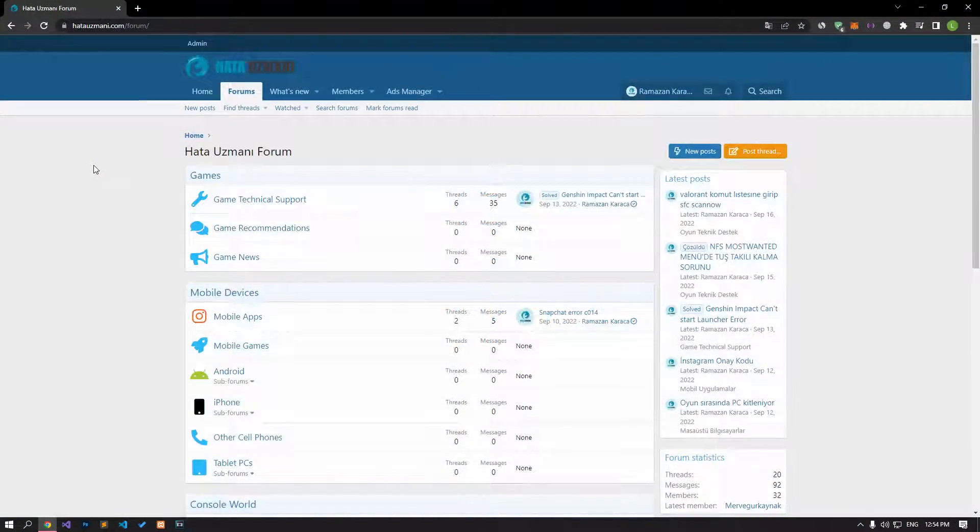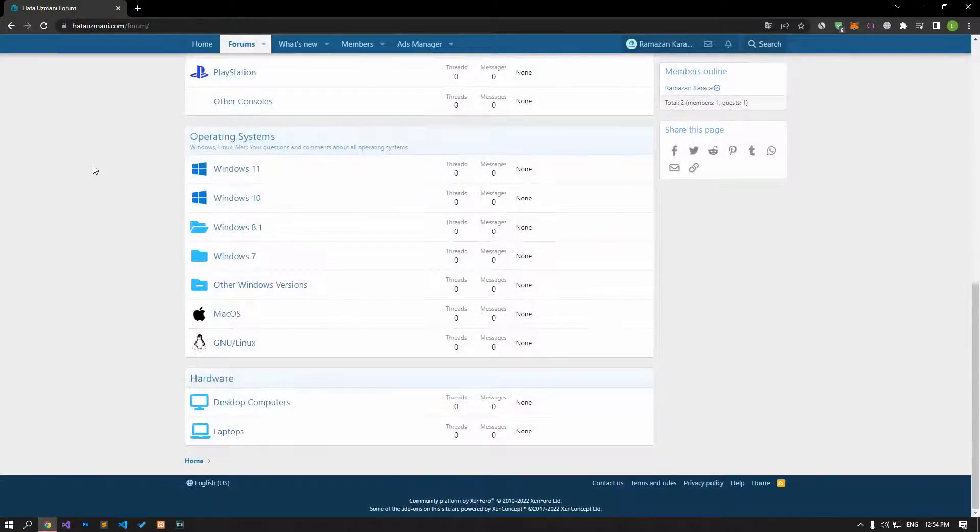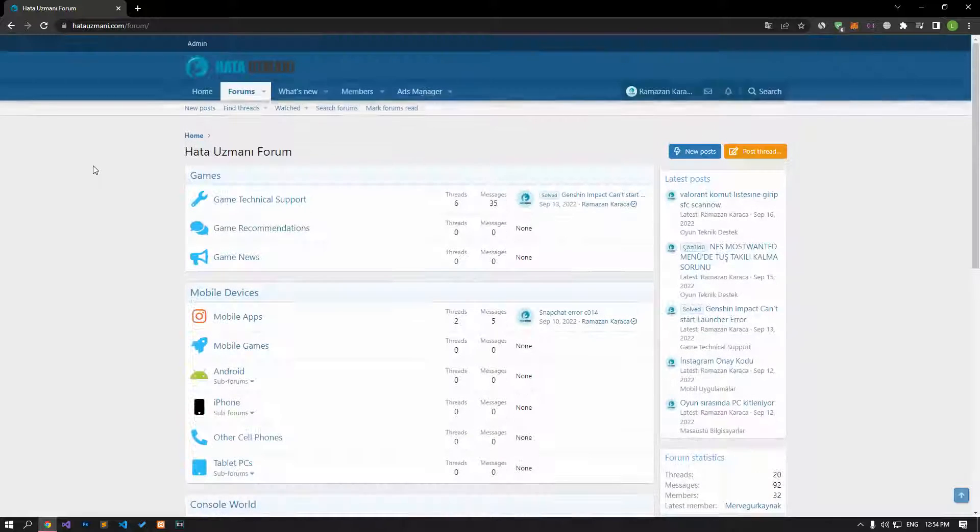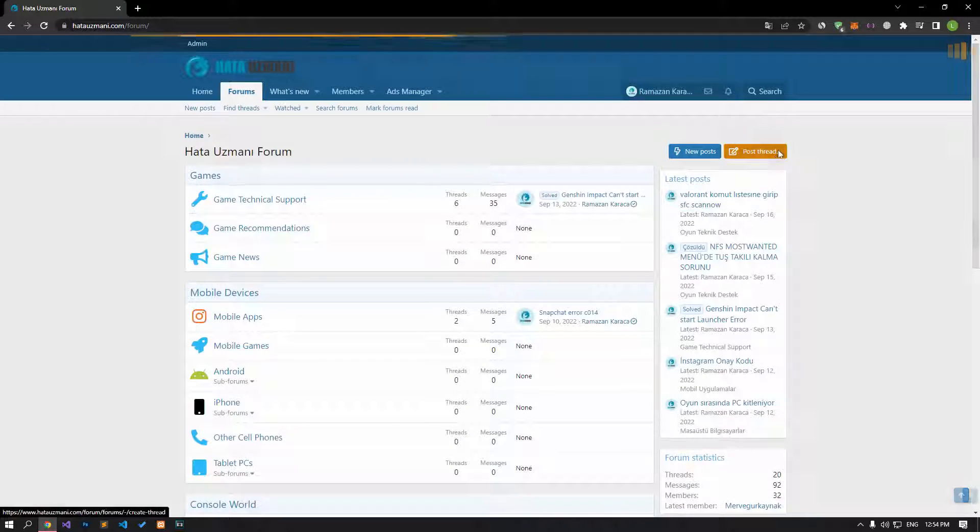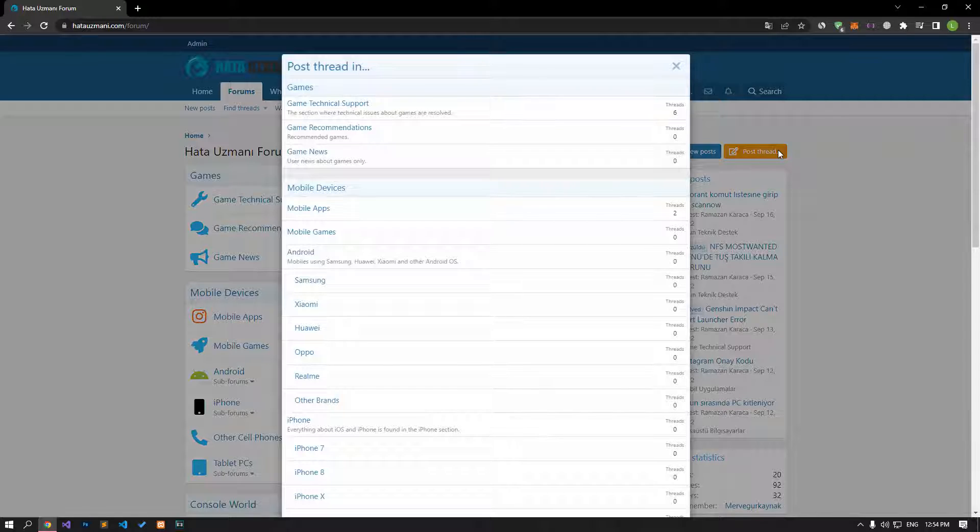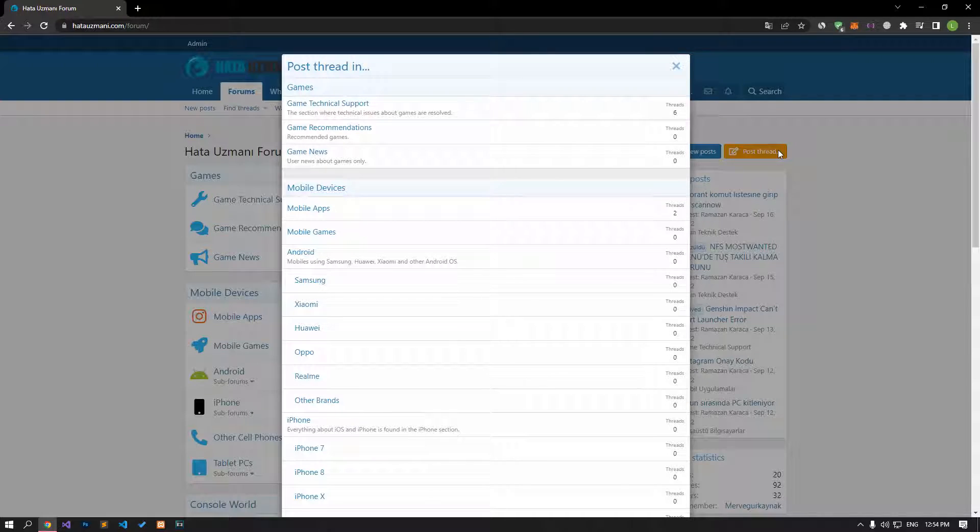Before we show you solutions, we will briefly talk about the forum. You can forward various errors you encounter to the community on the forum portal we have opened. If your problem continues or if you encounter a different problem, you can get a quick response by sharing it on the forum portal. We care about your questions and suggestions.